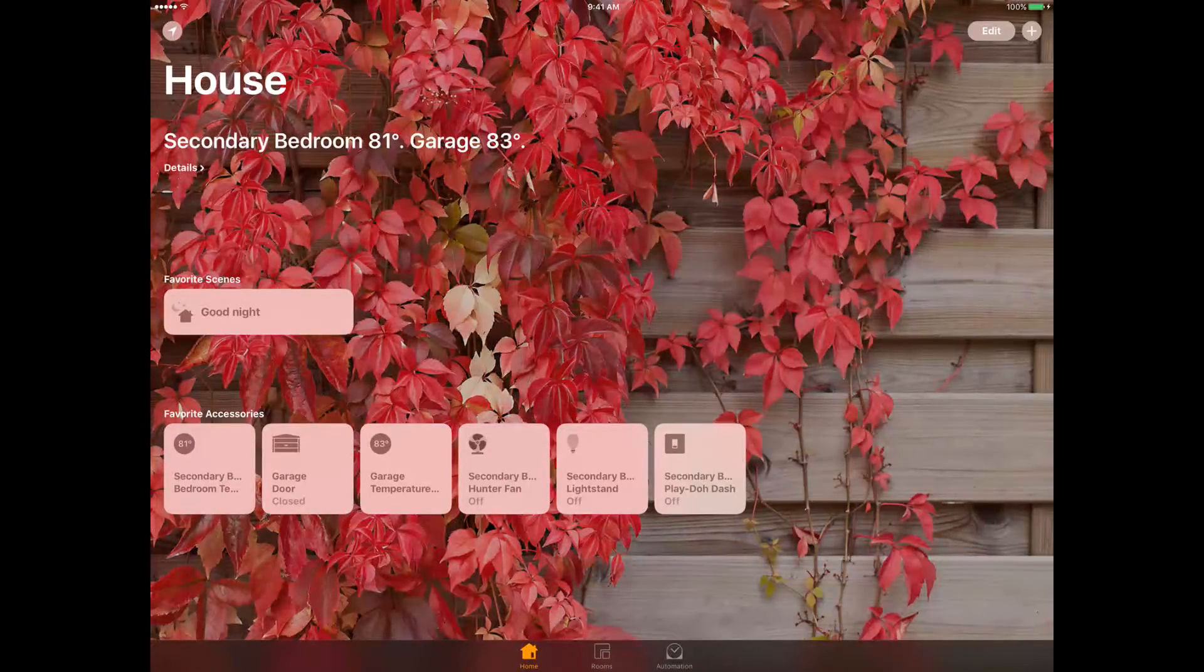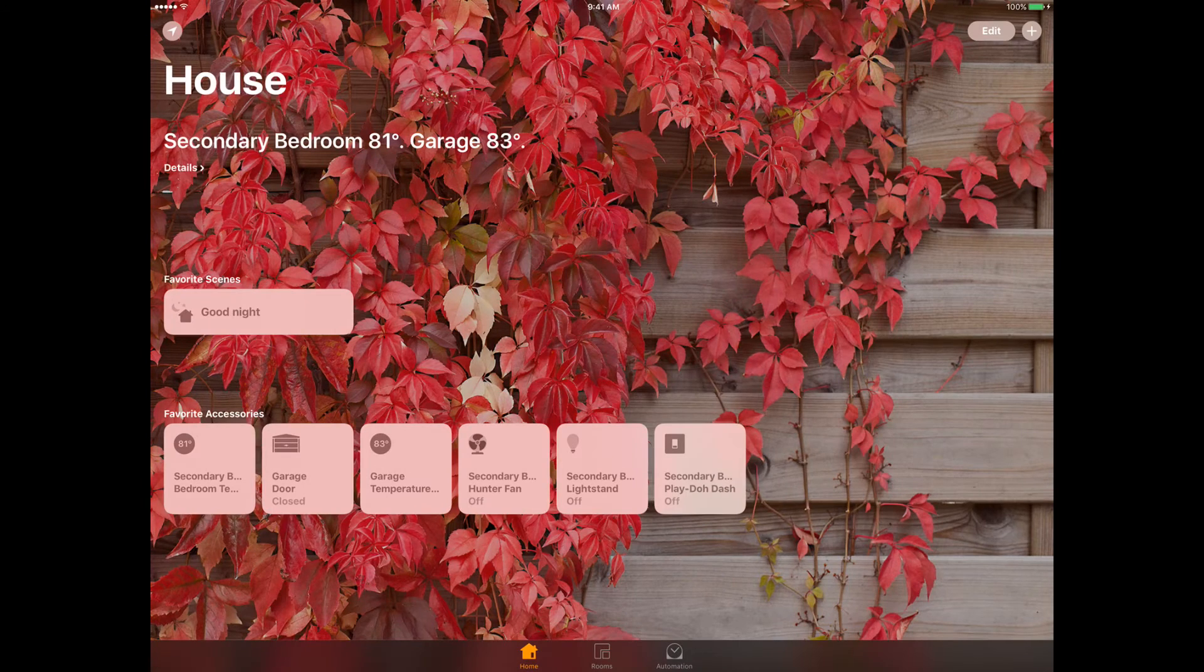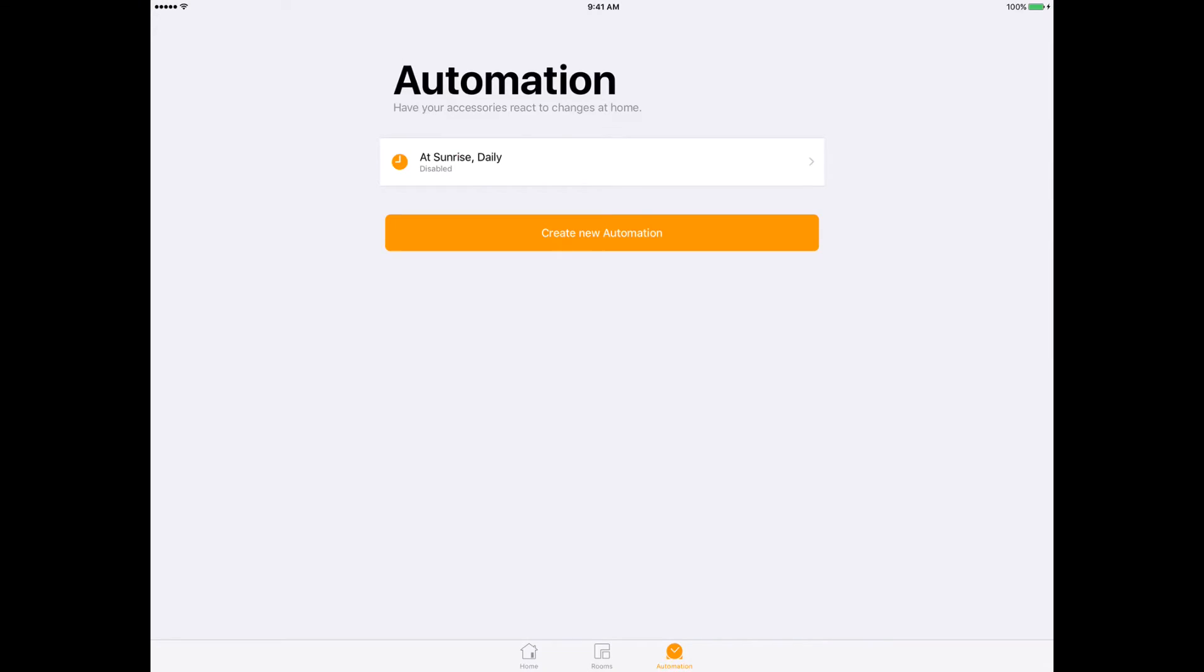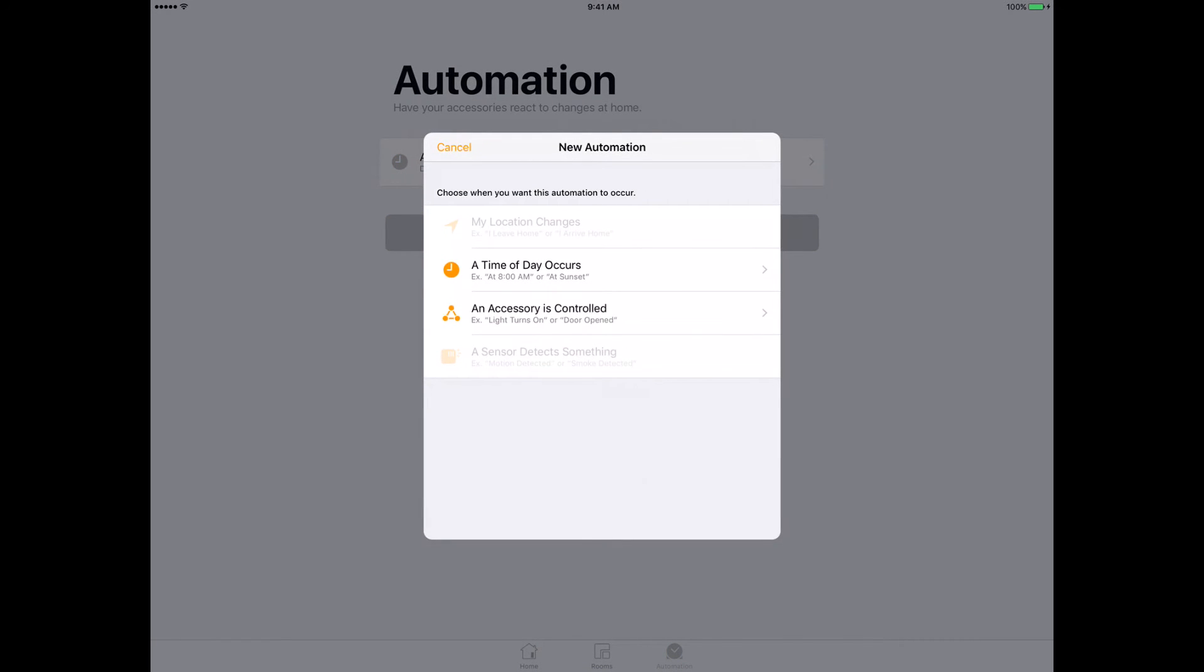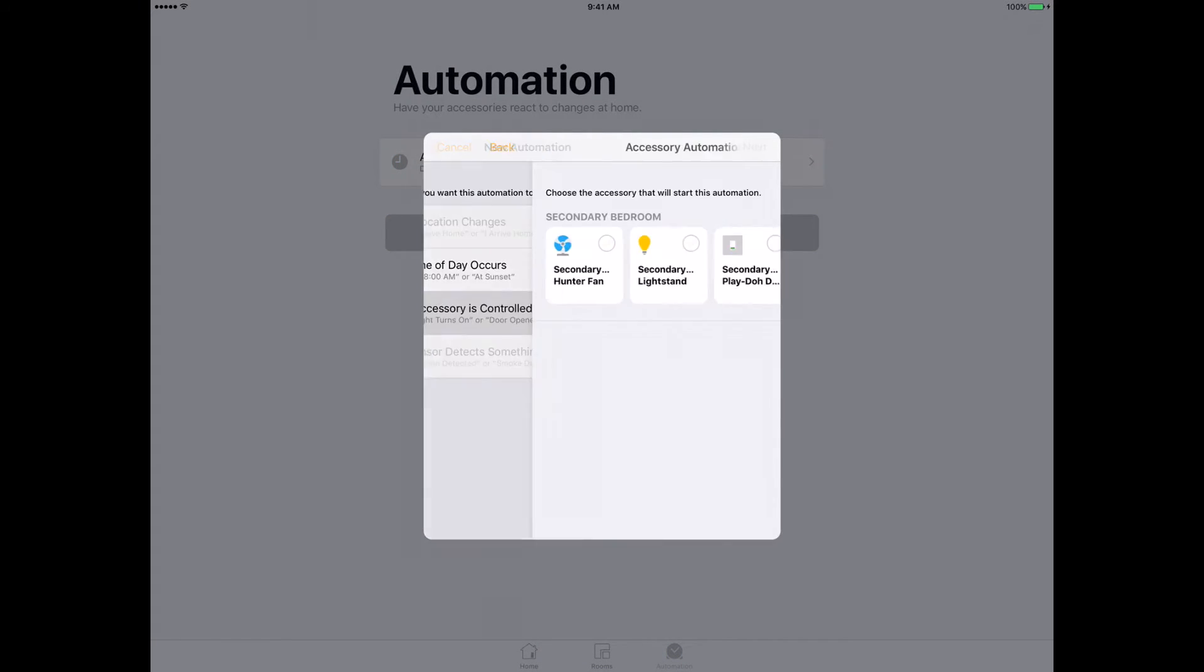Now that I have the Home app open, I'm going to go to the automation tab. I'm going to create, click create new automation.